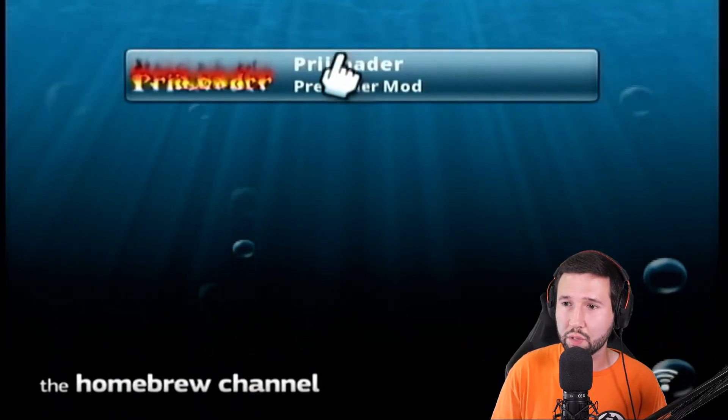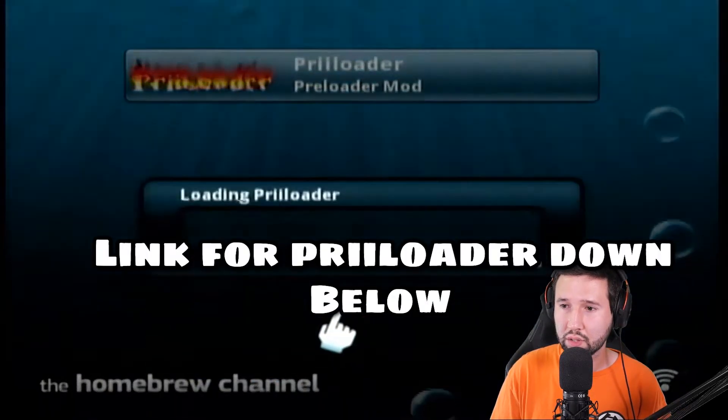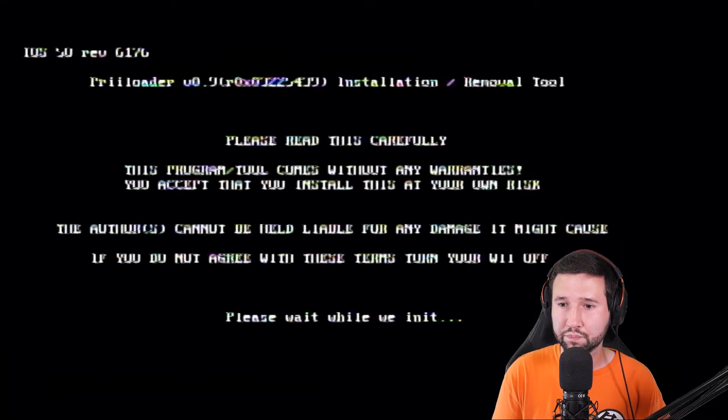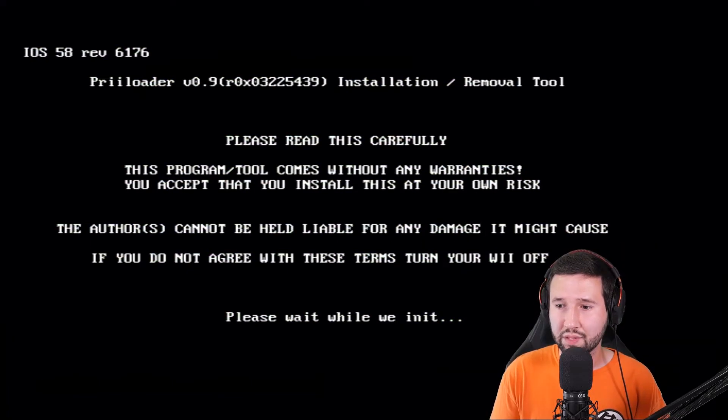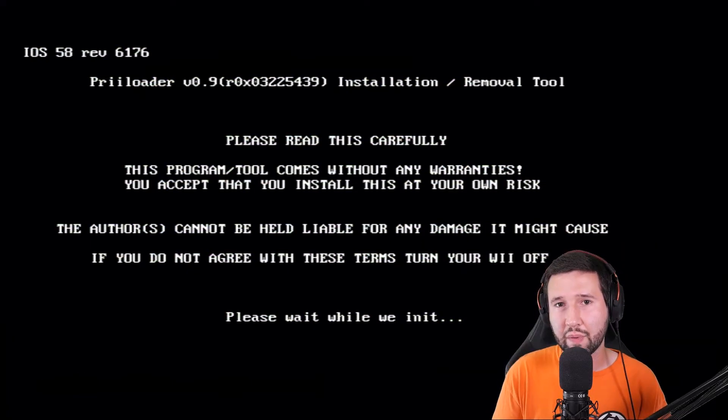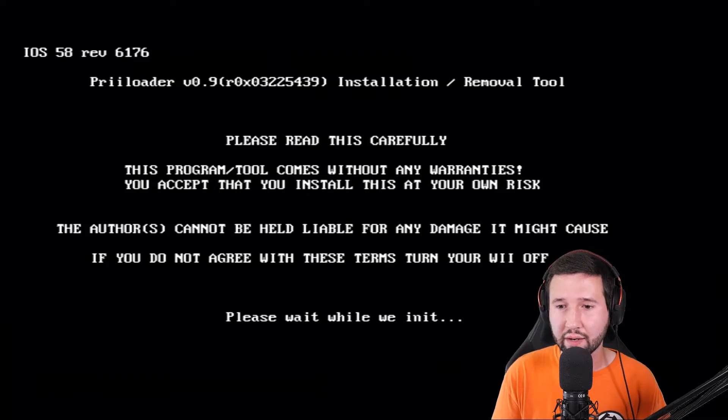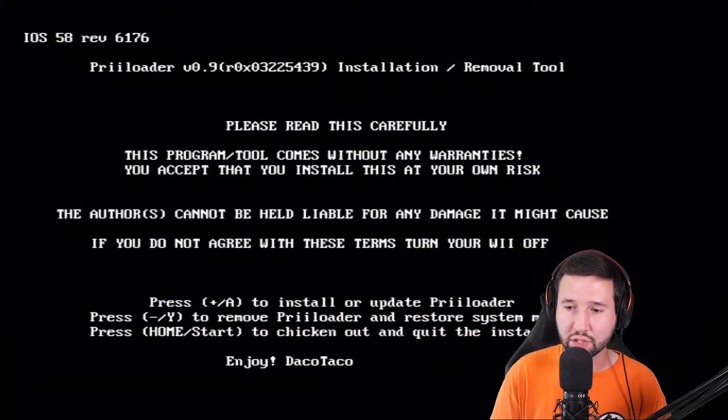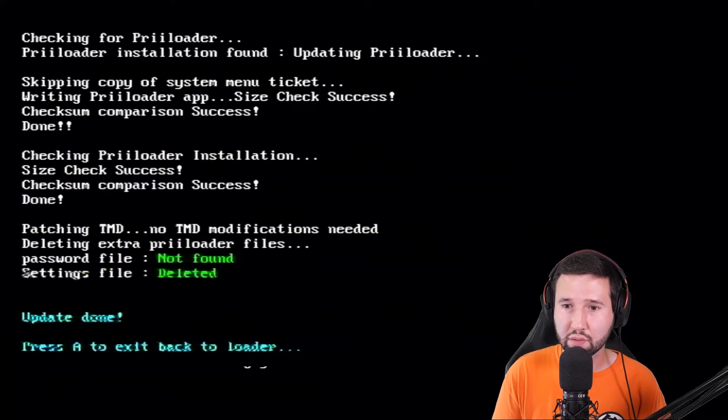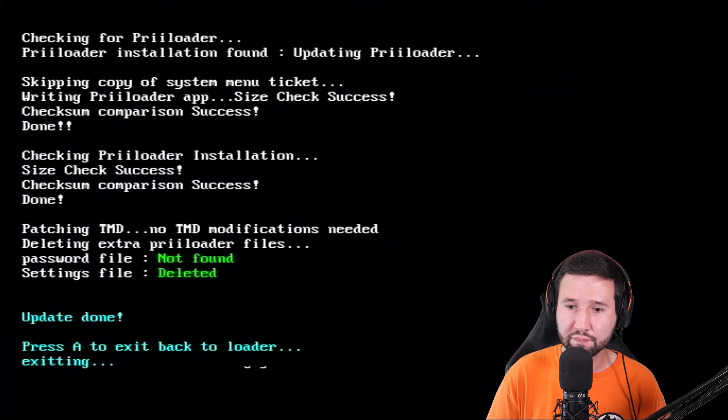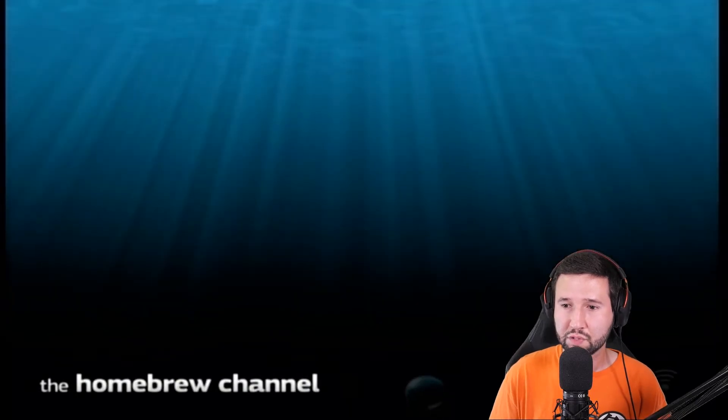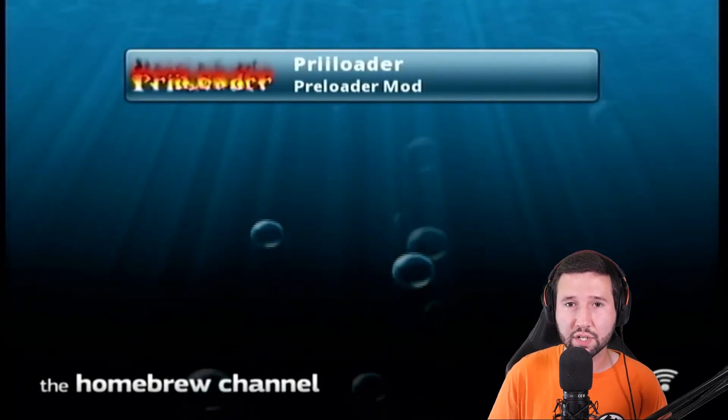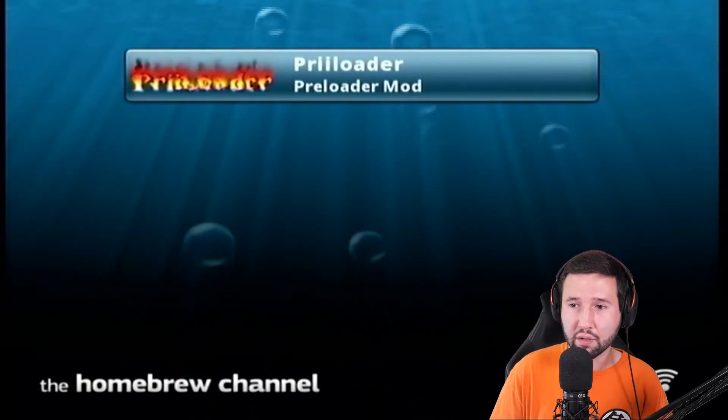So I'm just going to open up preloader, hit load. This isn't necessarily a part of backing up your NAND. Again, it's just something that I think you should do if you're going to do this. Hit start. And voila, it's done. So now we're all set to go. Now we can actually backup our NAND.